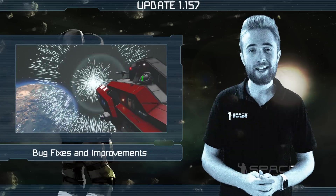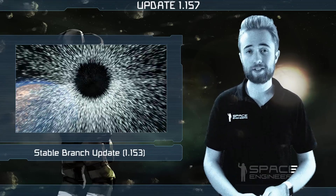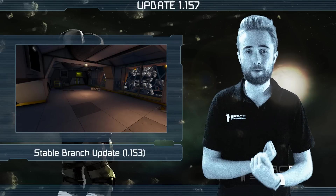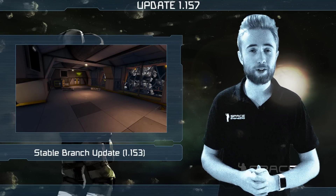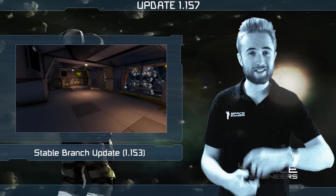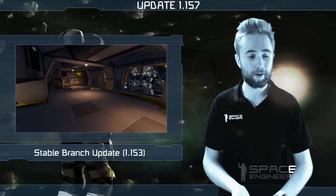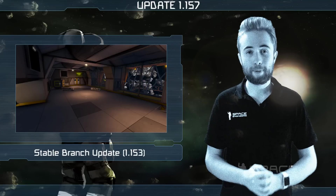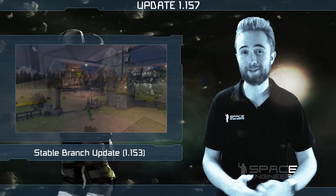Lastly today, there's an update to the stable branch, which contains features like the realistic sound mode and improvements to the renderer and mod API, taking it up to version 1.153. For the full list of features, bug fixes and improvements going out in both the stable and the development branch, please see the link to the changelog in the description box below.